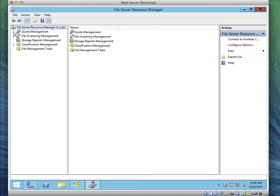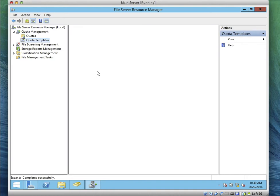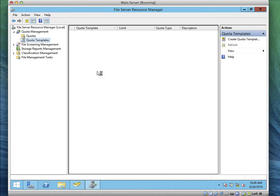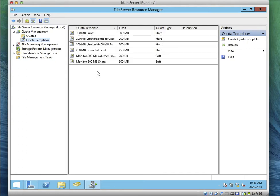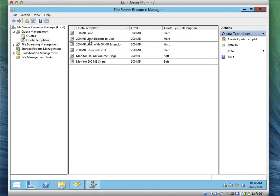Let's expand Quota Management. Click on Quota Templates. How many quota templates do you have? You have six. Each of these quota templates contains different types of templates. One of them limits reports to users with a 50-megabyte extension — this will notify when it reaches its limits. Then of course you have Soft and Hard quotas.